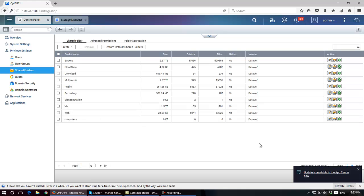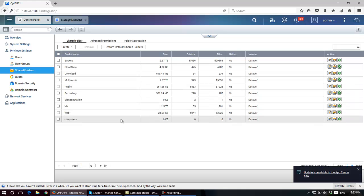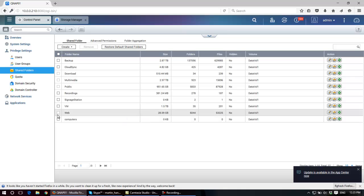But it's a shared folder that you can assign certain users to have access to or not have access to. And there's a folder called computers that somebody's created to presumably backup PCs on a network to a folder on the NAS for some level of redundancy.